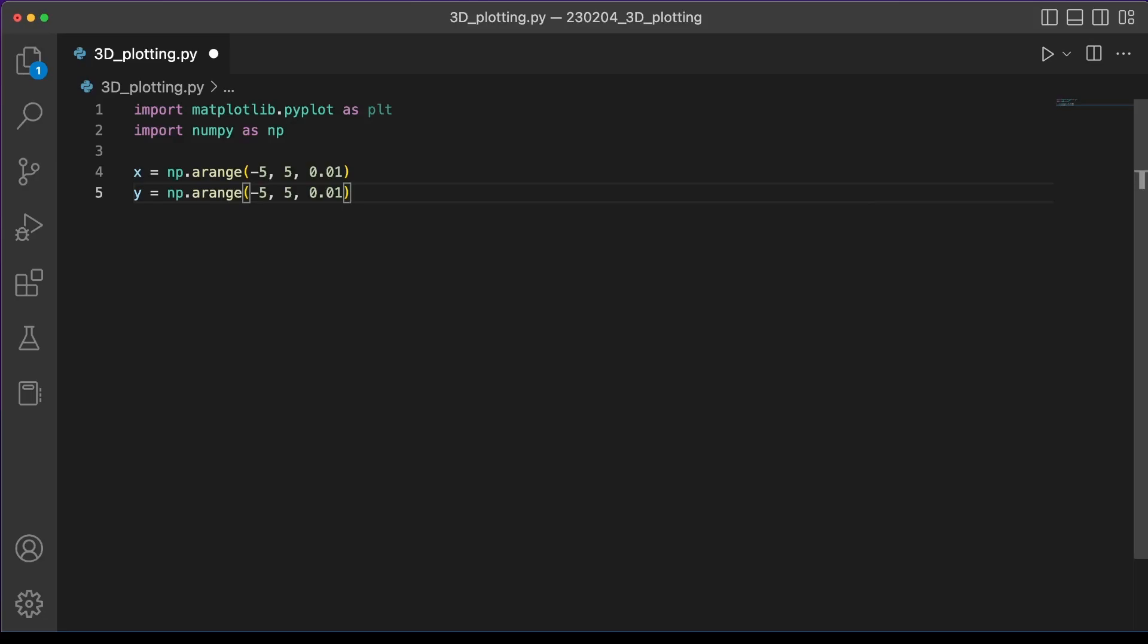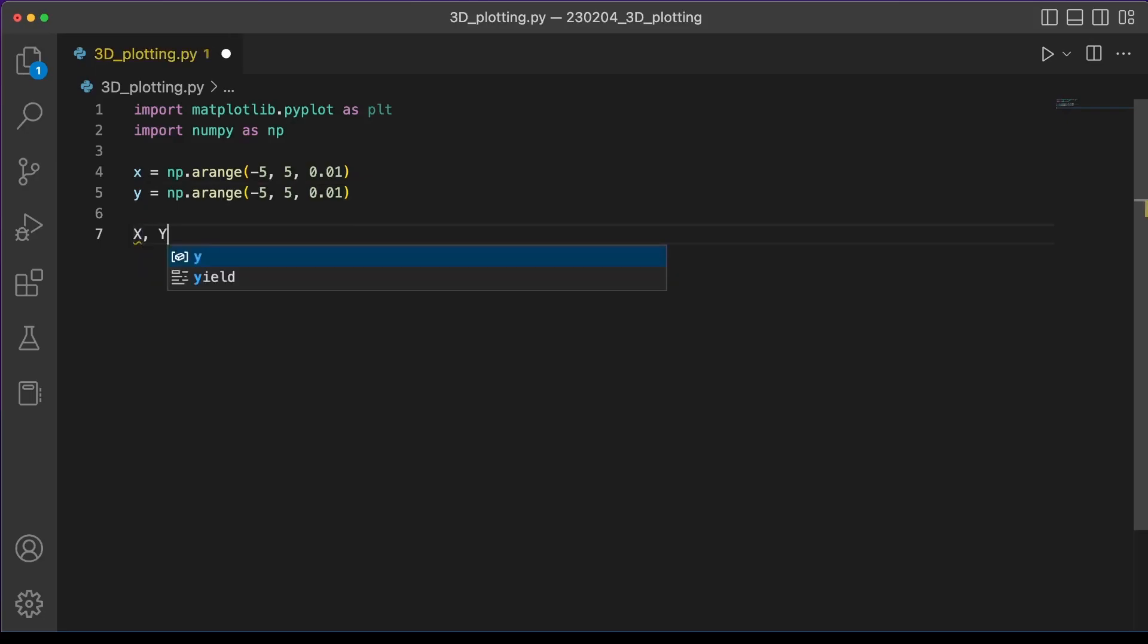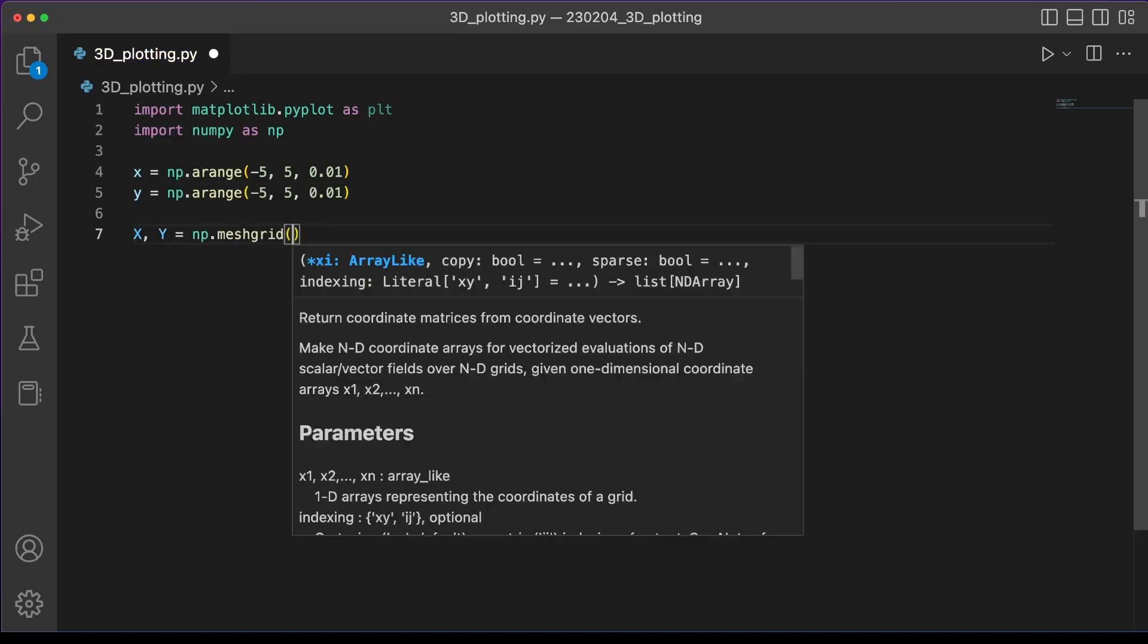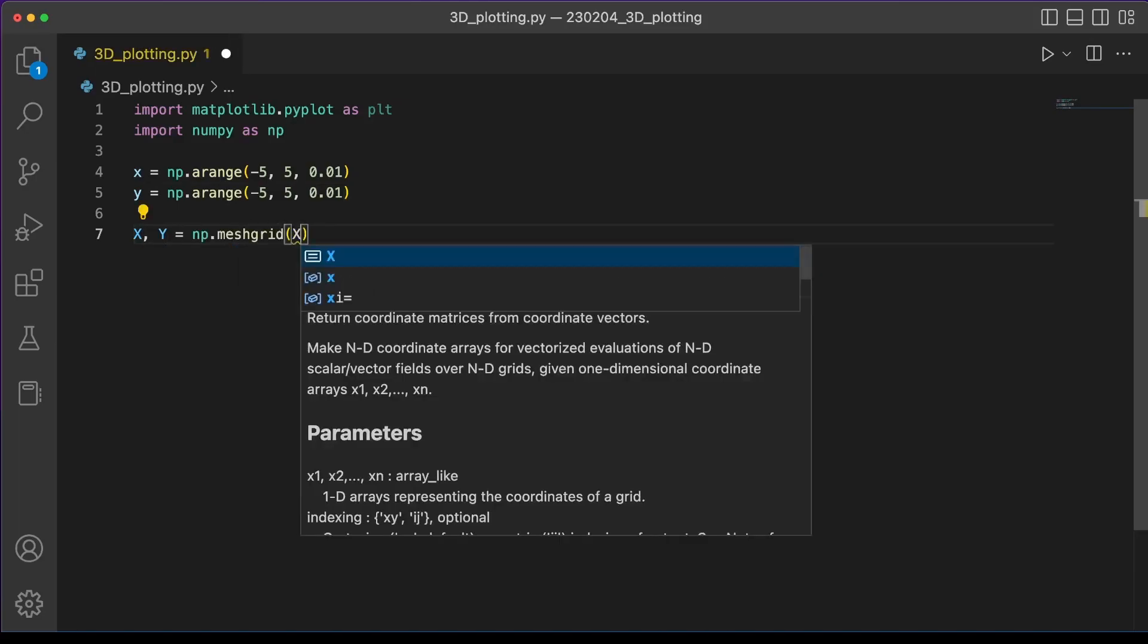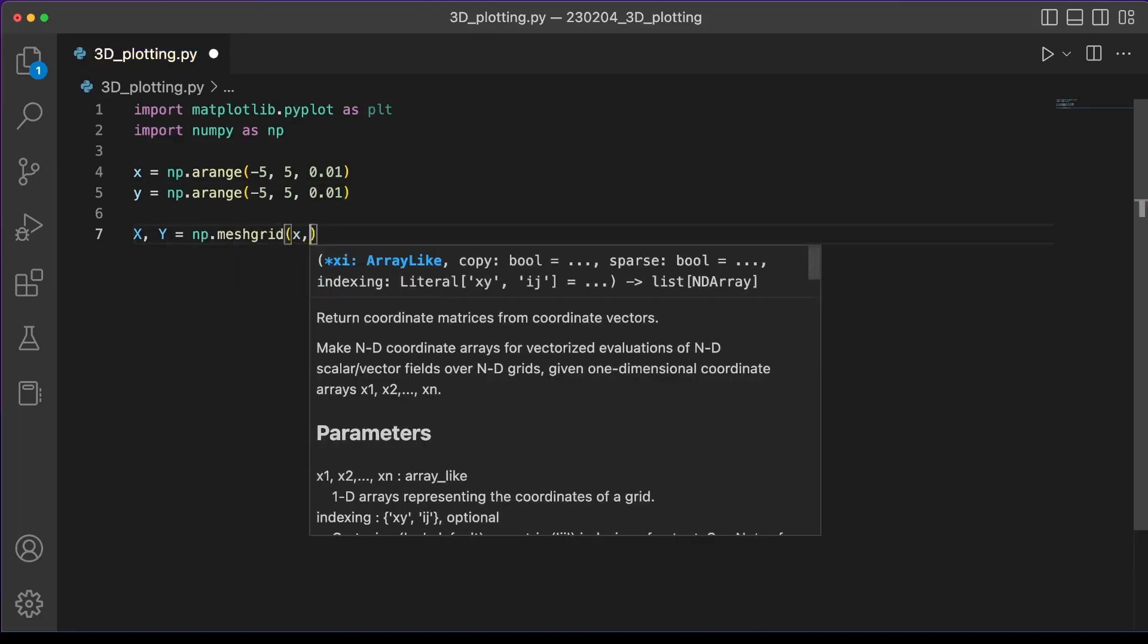And we'll do negative five to five and an interval of 0.01 for both x and y. This gives us a one-dimensional array for both x and y, but what we actually want is a two-dimensional grid of x and y coordinate pairs because that's what we're actually plotting. We're plotting one z value for each x and y coordinate pair. So to do that we can use np.meshgrid.